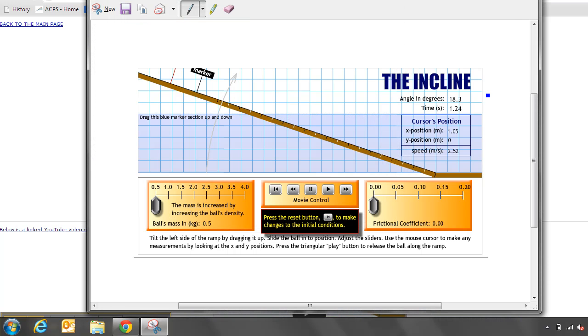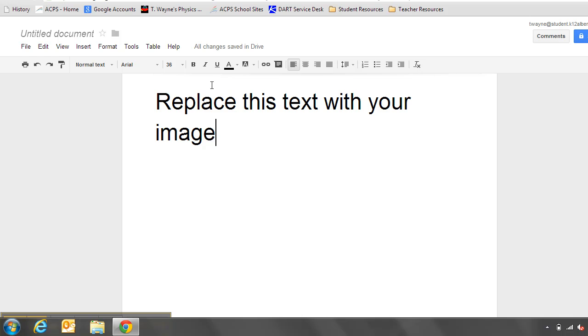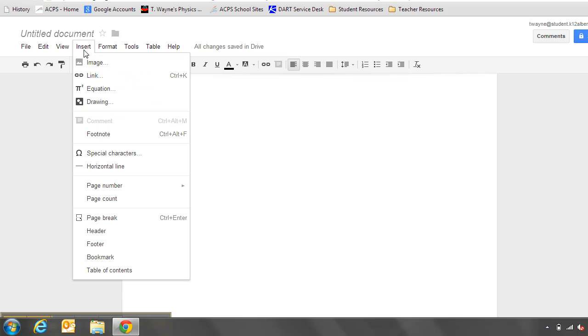Now all I've got to do is insert that into my Google Doc. I'm going to close the window and go to my Google Doc that I already started. It says replace this image, this text with your image. So I'm going to go ahead and highlight that with my mouse. Press the delete key. Then I'm going to go to the insert menu at the top of the screen. Click on that. Go down to where it says image, first choice. Click on that.